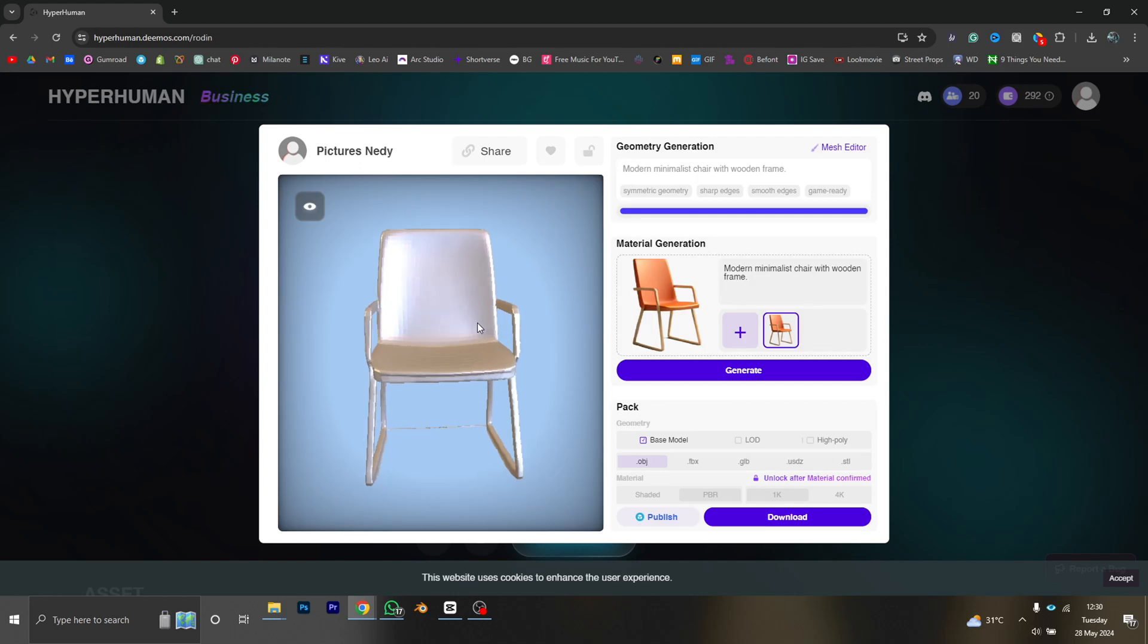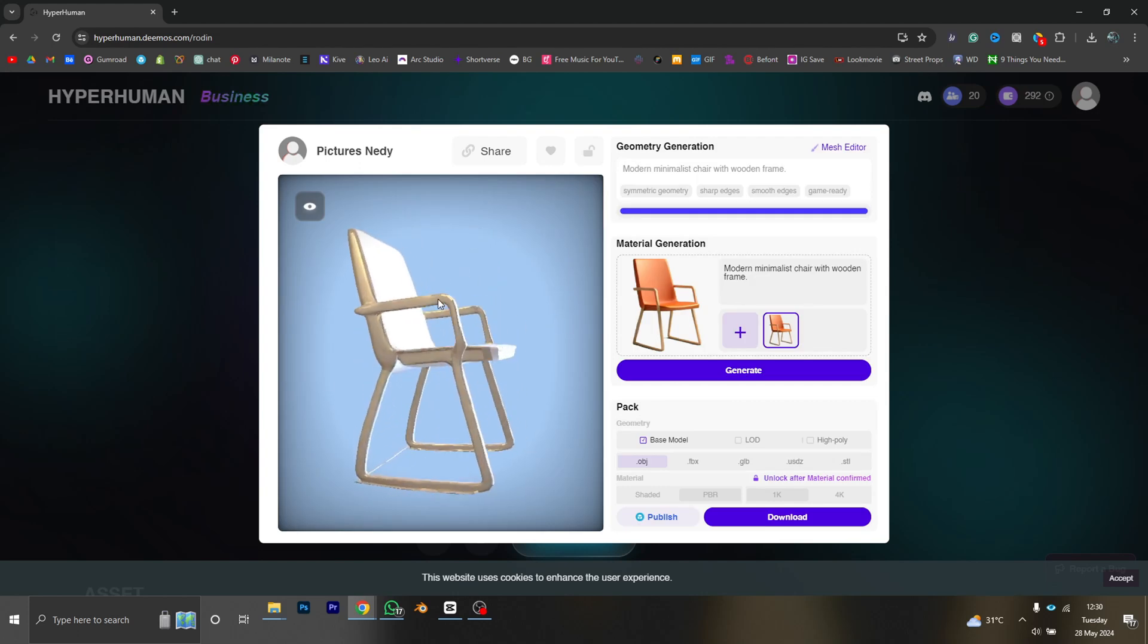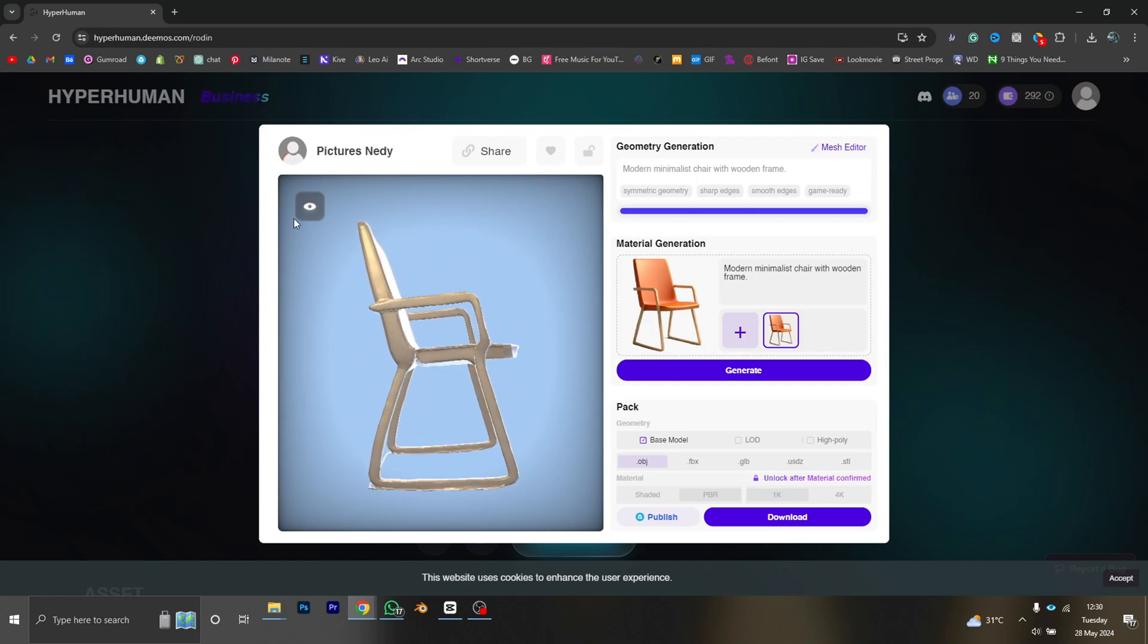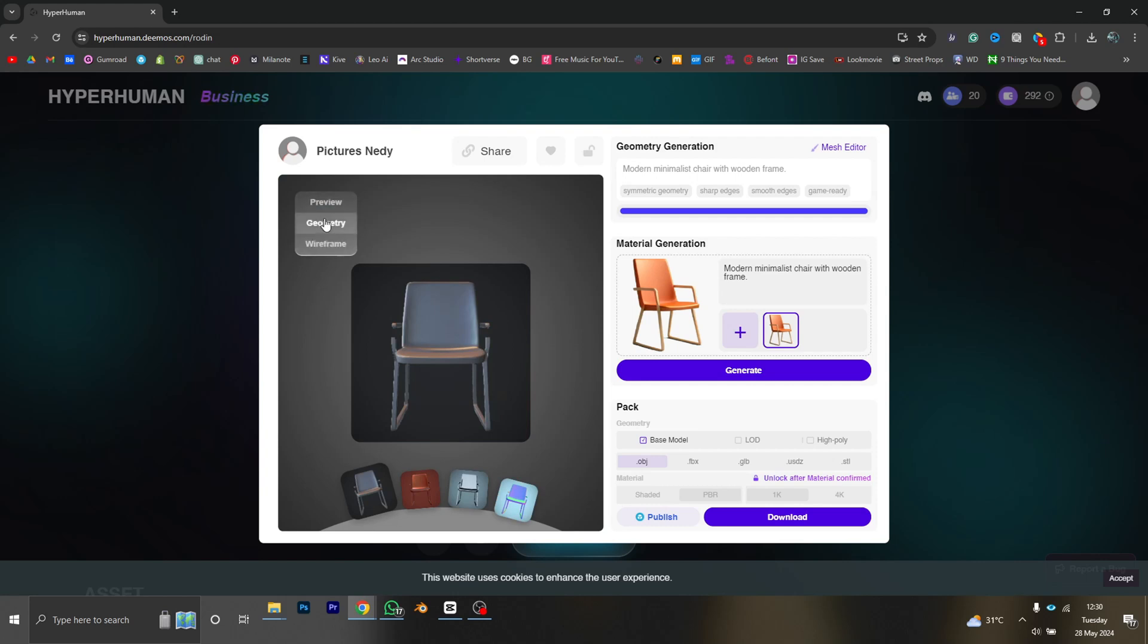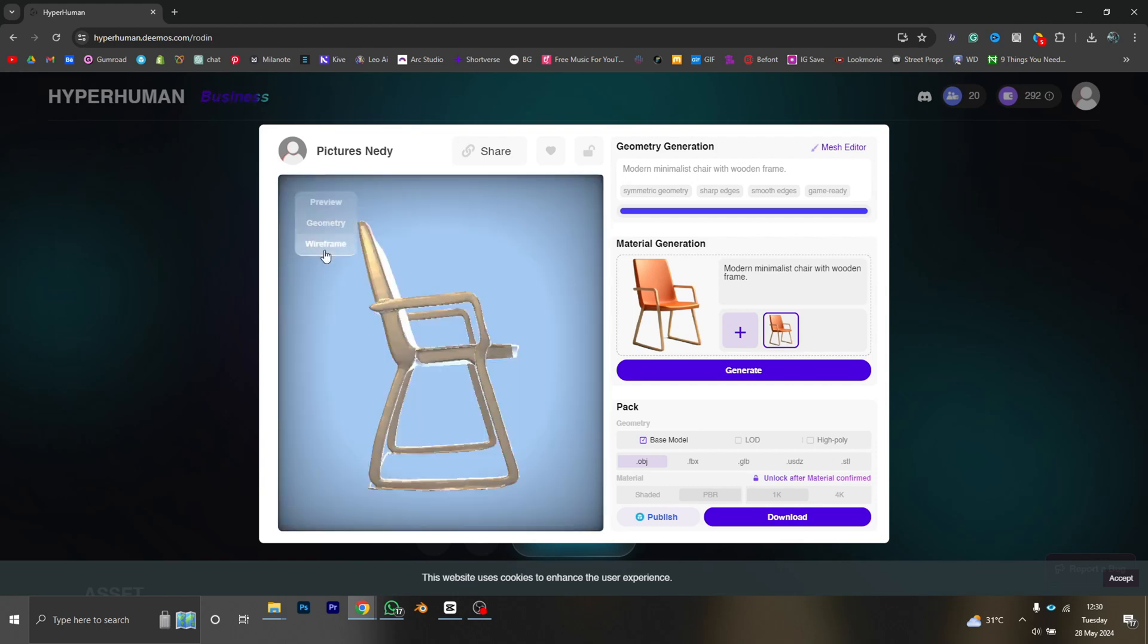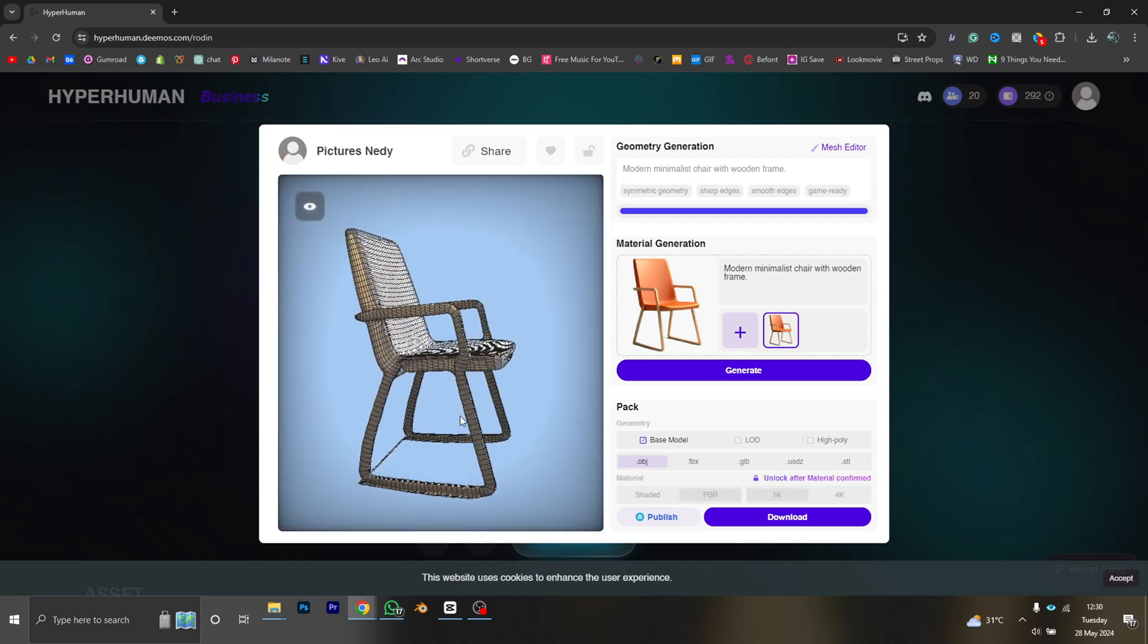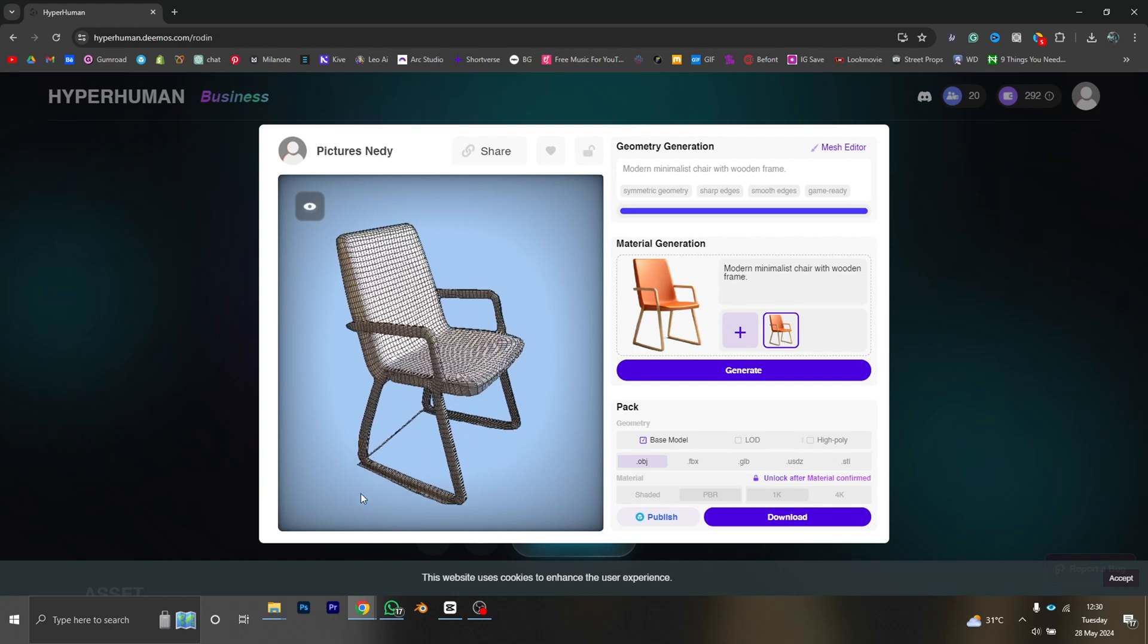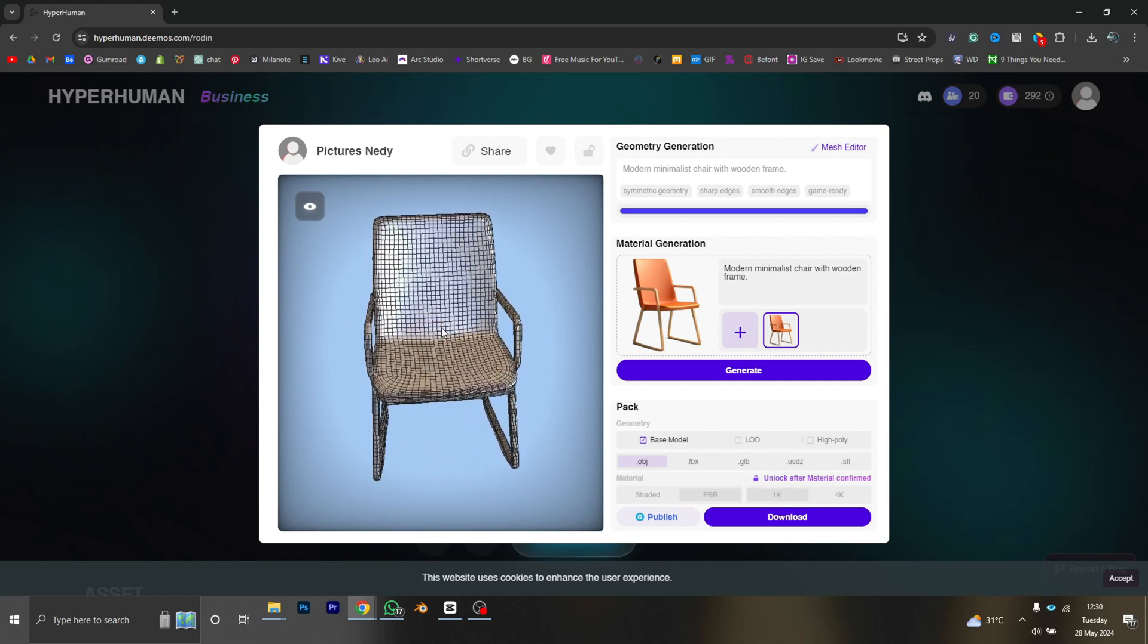So this is our 3D model and we are able to preview the 3D model in different types of modes. We can see the geometry, we can see the wireframe mode.